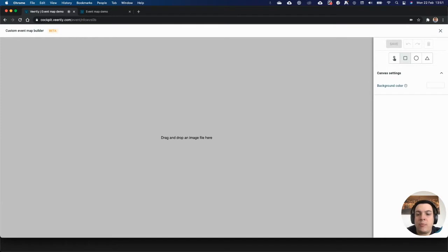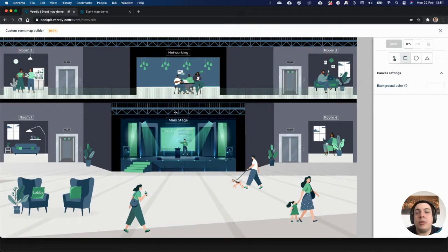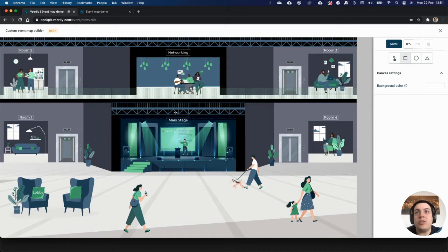The first thing that you need to do is to add your own image. Please note that this image will be loaded by each customer, each user, so pay attention to the size of the image.